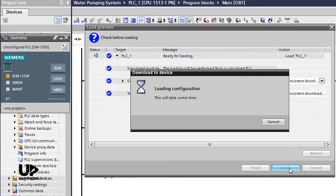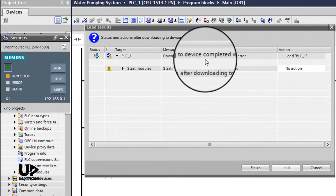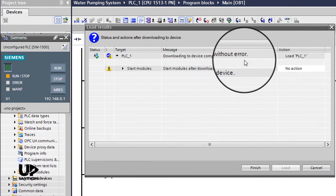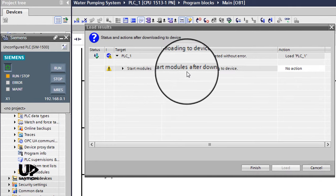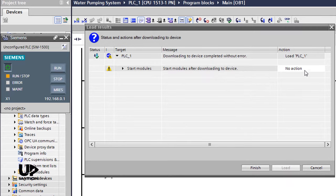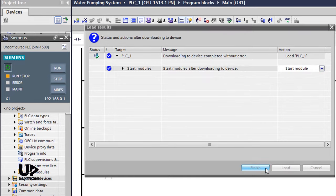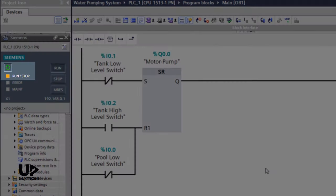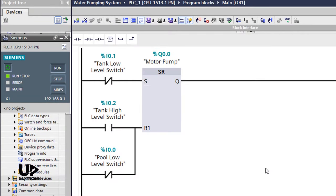I click load to download both the software and hardware to the PLC. In the next window, we see that the download has been completed without any errors. Besides, it asks if we want to run the CPU or not. I choose the start module option and click finish. As you see, this LED blinks and the CPU goes into the run mode. You could also click the run button on the CPU.